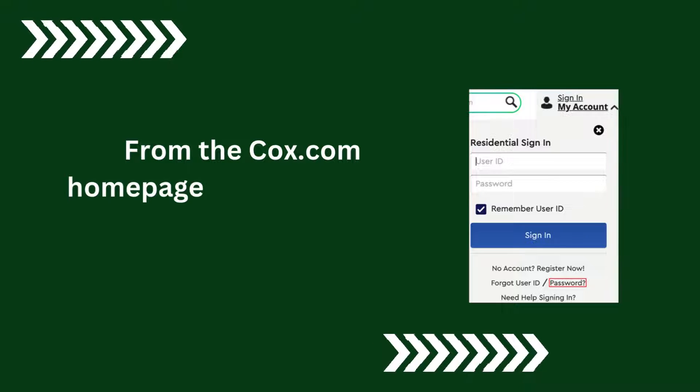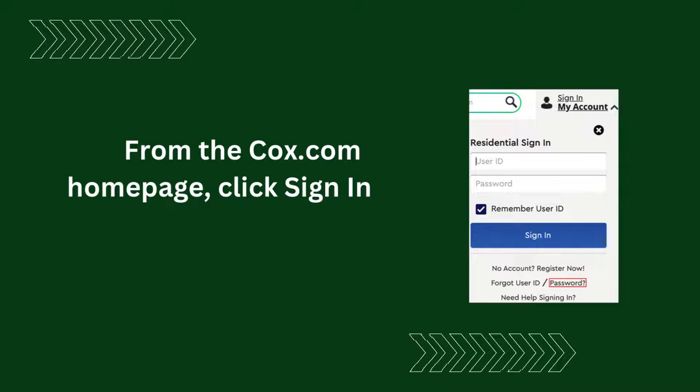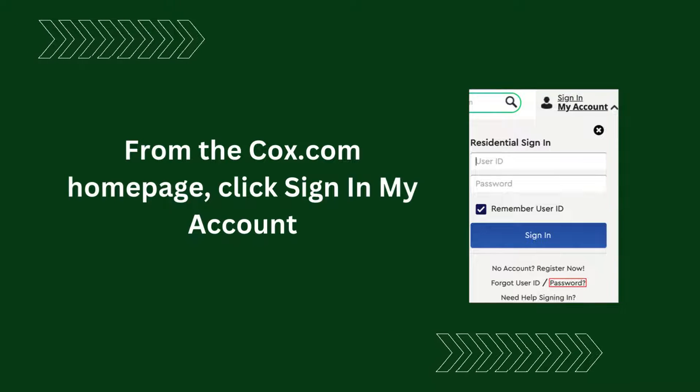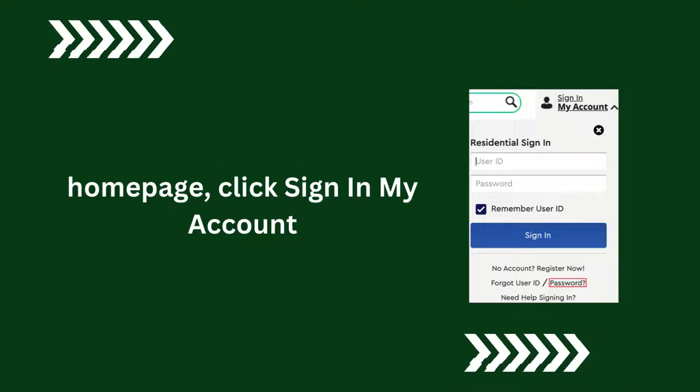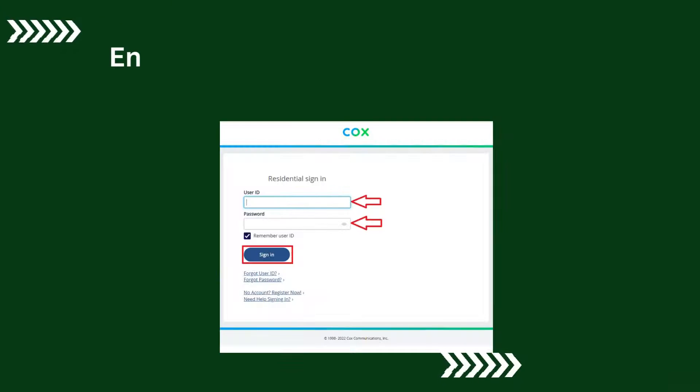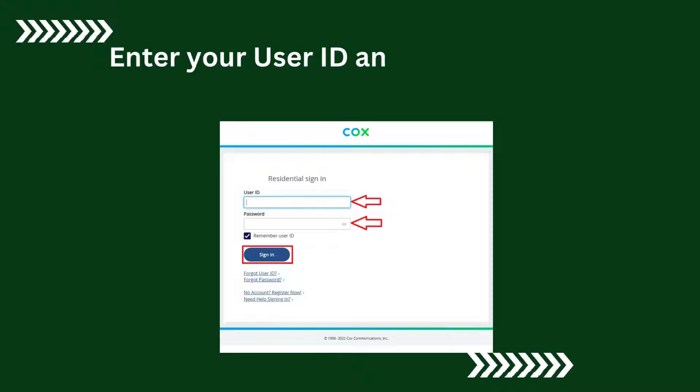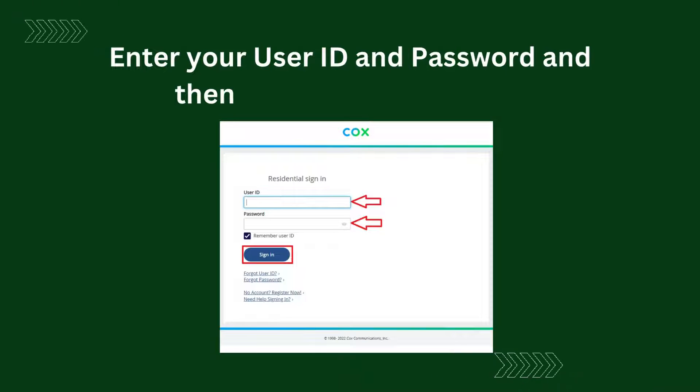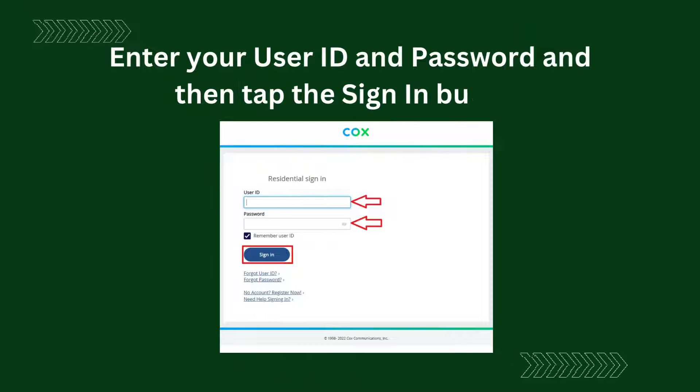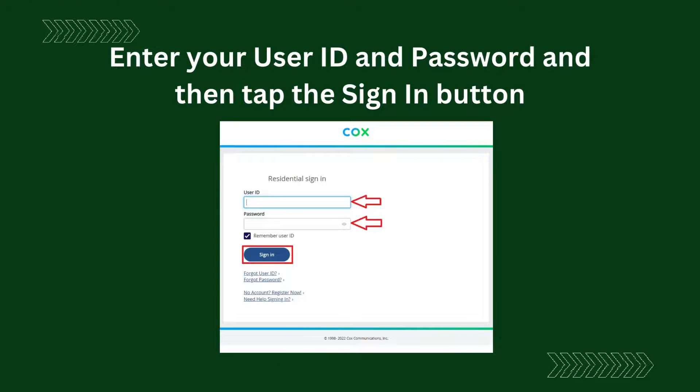From the Cox.com homepage, click Sign In My Account. Enter your user ID and password and then tap the Sign In button.